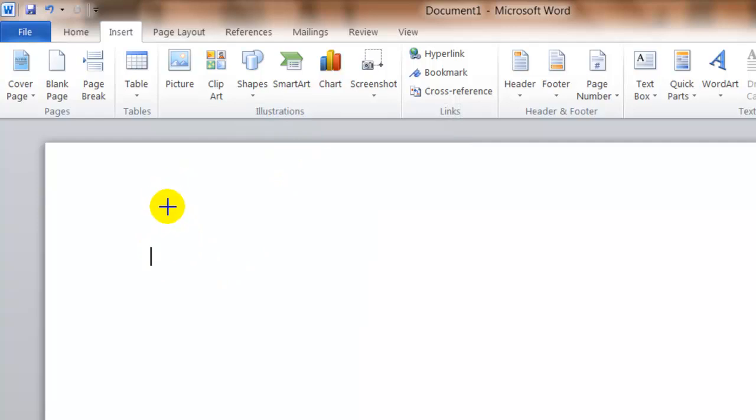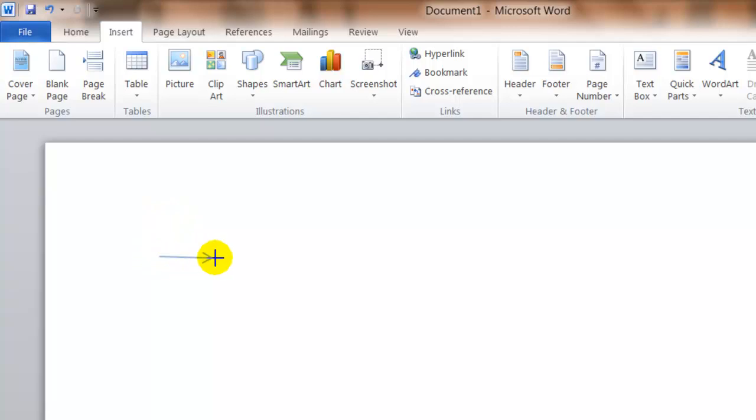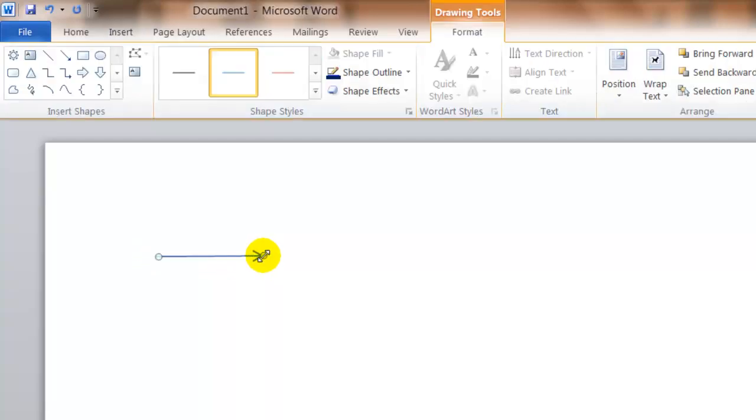You'll notice that your mouse turns to a black crosshair. You click and hold and drag your mouse. When you let go of the mouse click, you'll have your arrow.